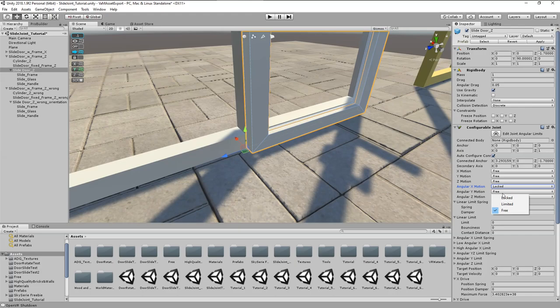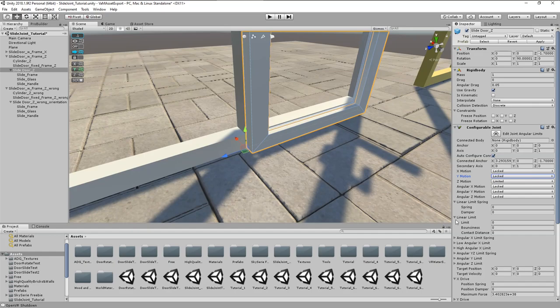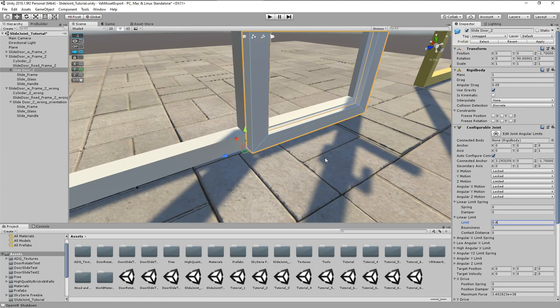We want to lock all the rotations of the door. Then we set Z motion to limited and X and Y motion to locked. Finally set the linear limit to 0.4 meters, which is about half the width of the sliding door.